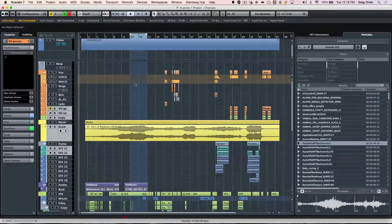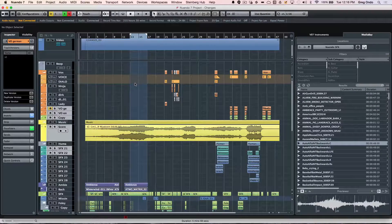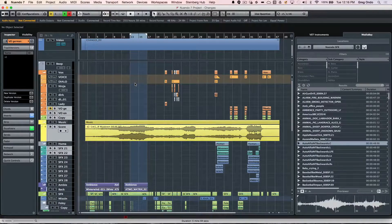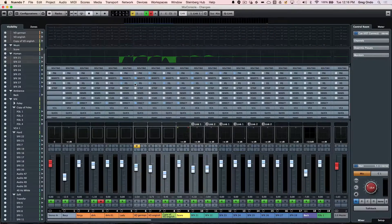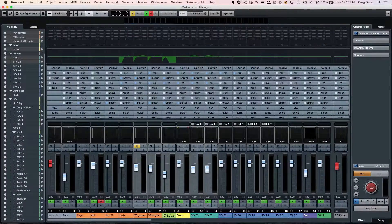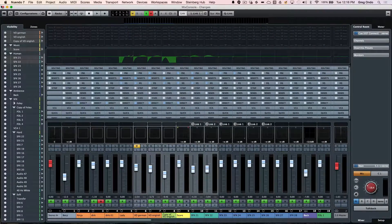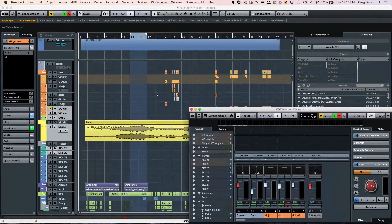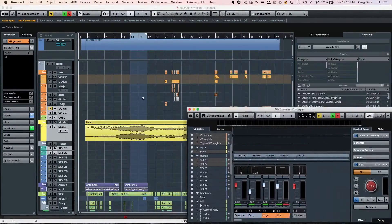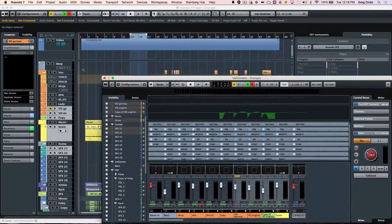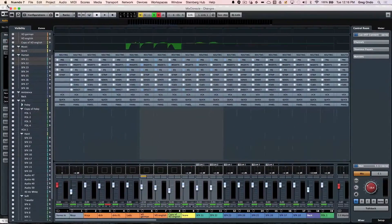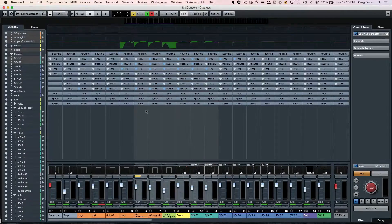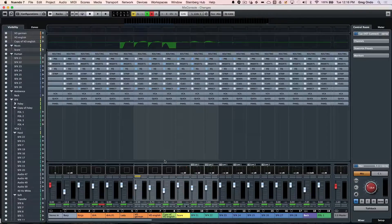A quick look at how to get around the mix console in Nuendo 7. The mix console can be opened by hitting the F3 key. It can be completely rescaled to fit any screen resolution that you're currently running, and different parts of the mixer can also be resized.